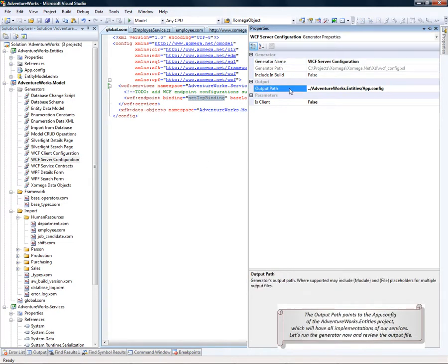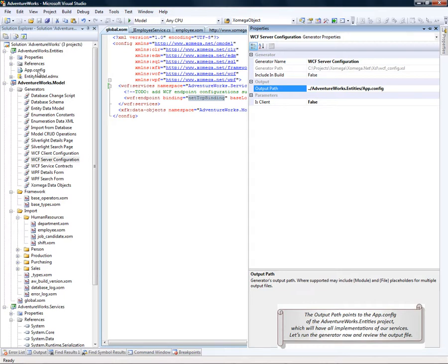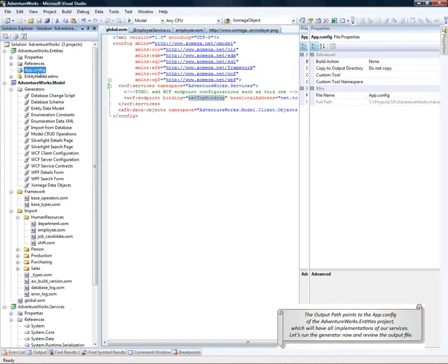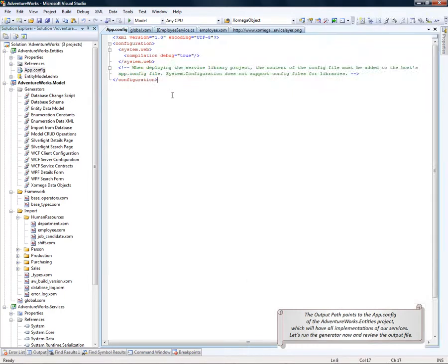Let's also check the generator configuration. The output path points to the app.config of the AdventureWorks.entities project, which is where we'll have the implementations of our services. Now, let's run the generator and review the output file.